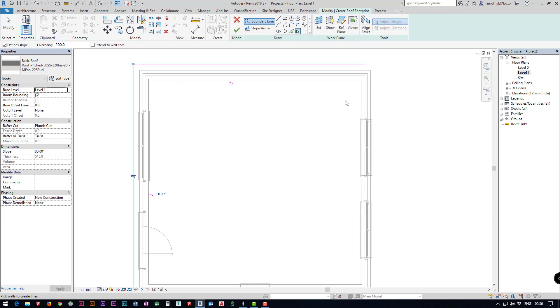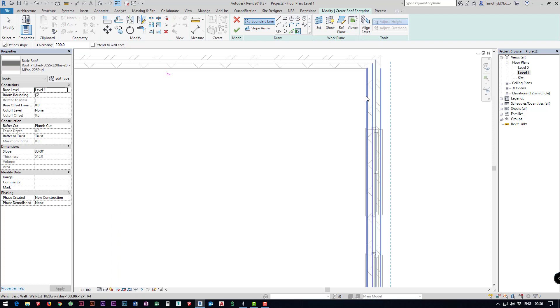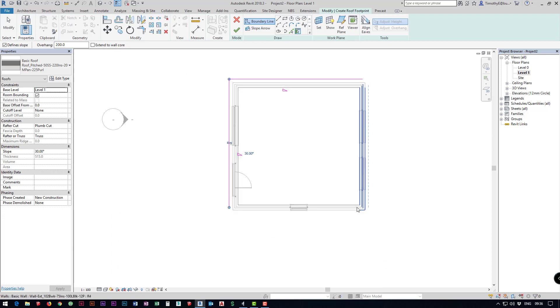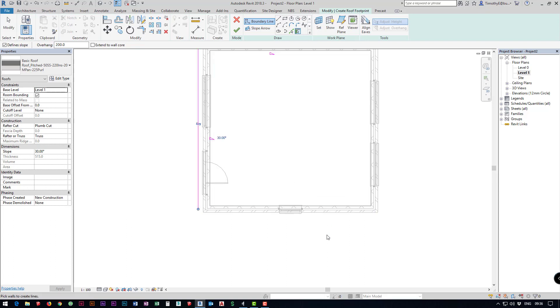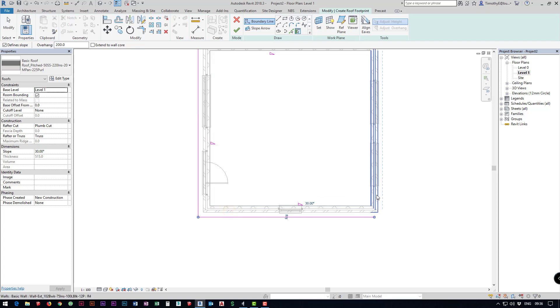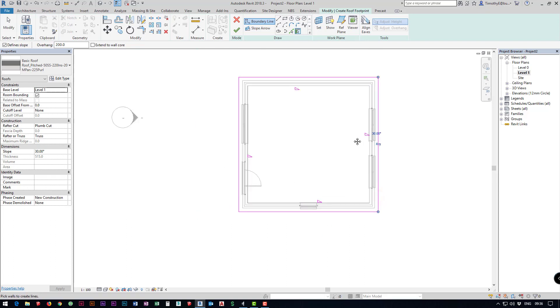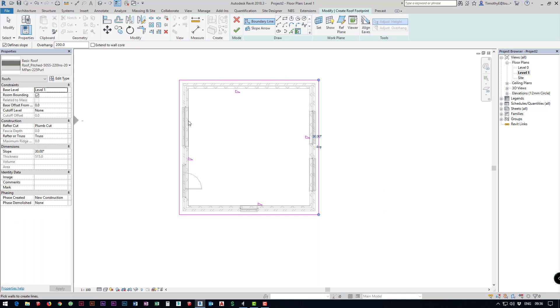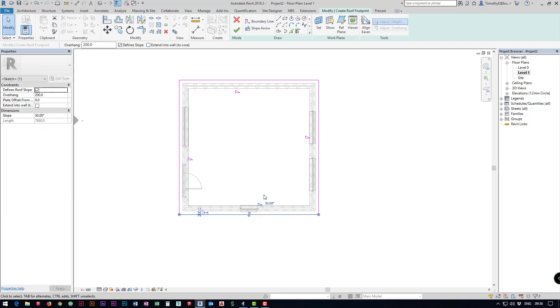You'll notice if I was to hover over the inside of the wall beforehand I can place the overhang on the inside or the outside. Obviously we want it on the outside so I place this all the way around. If I want to change which pitches are sloped and which are not...